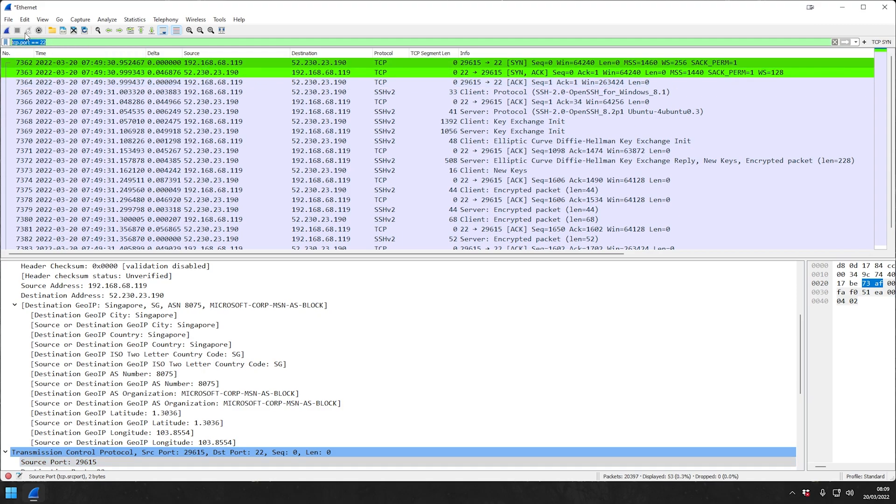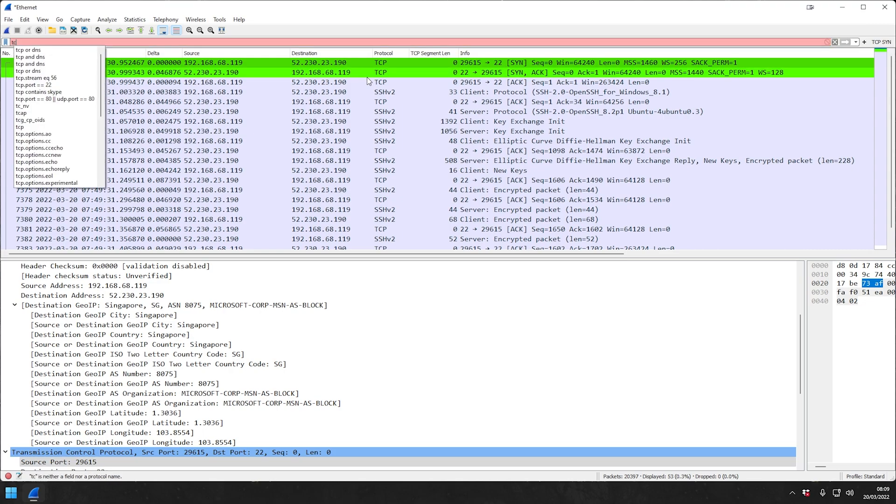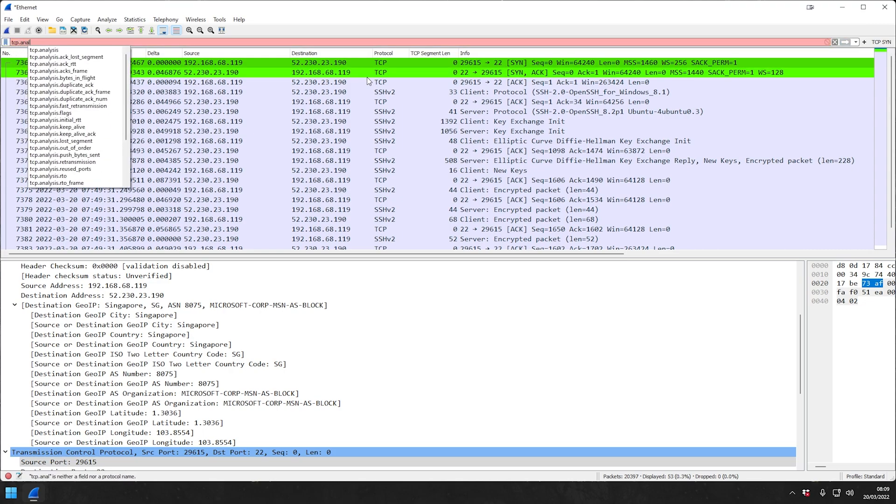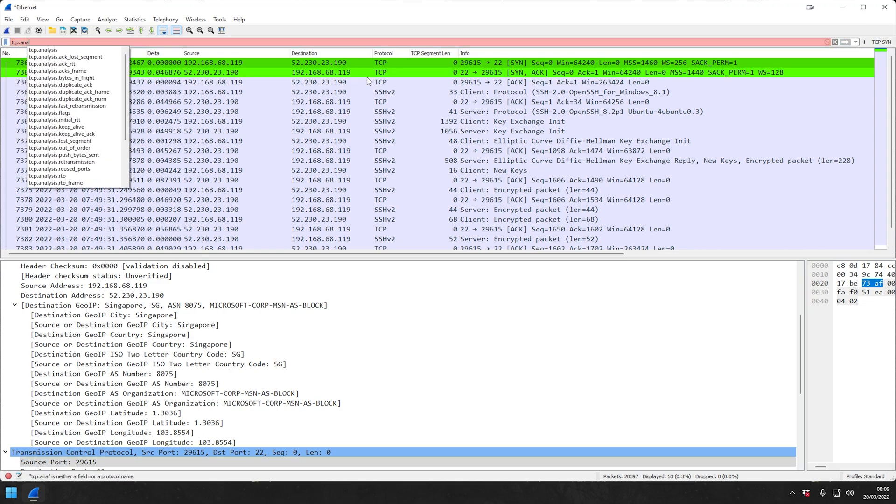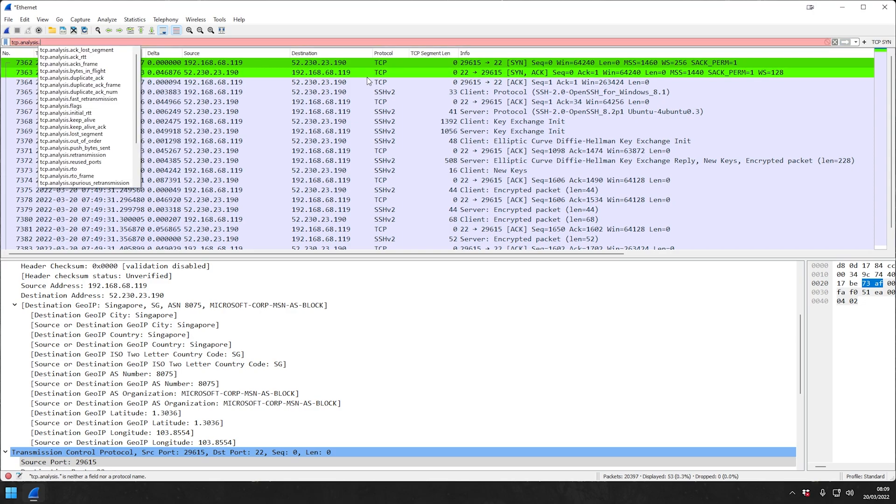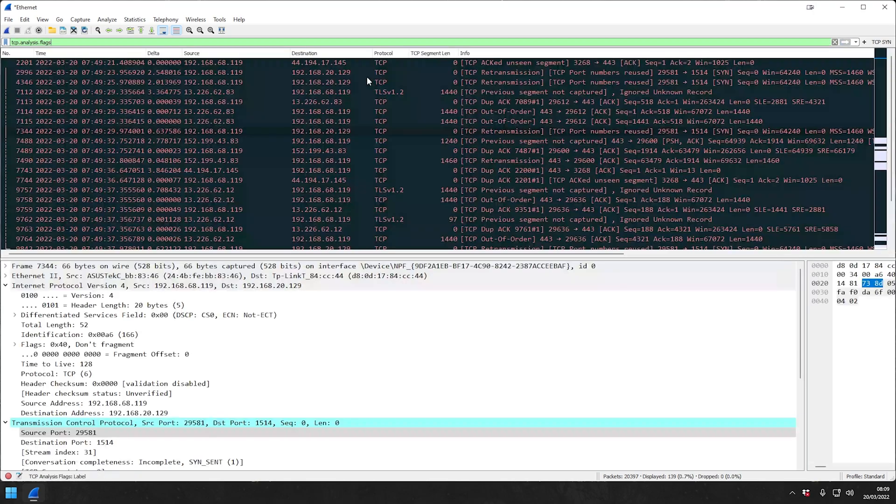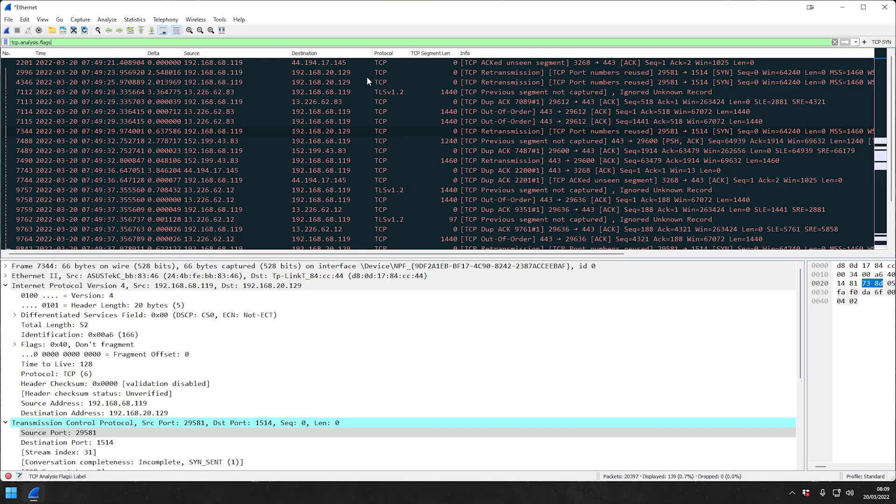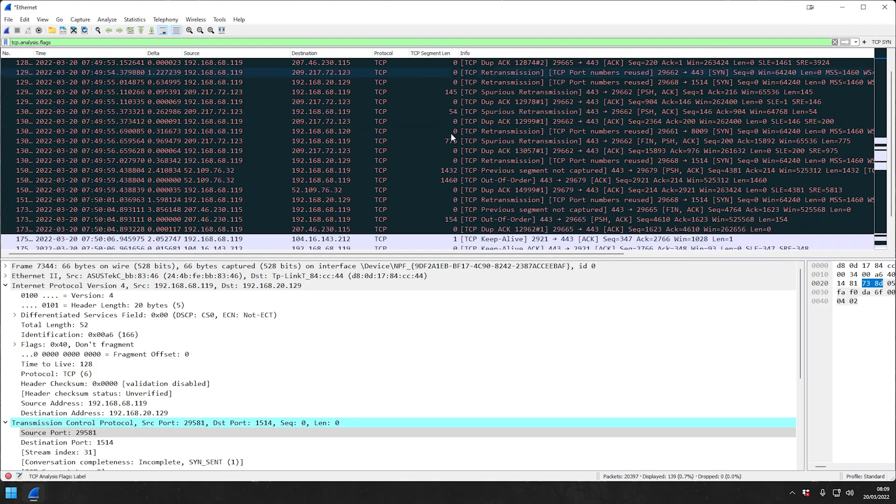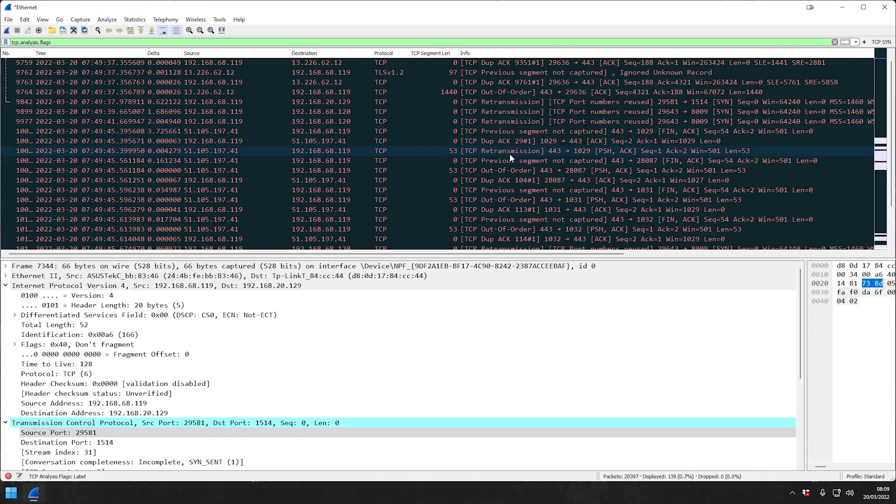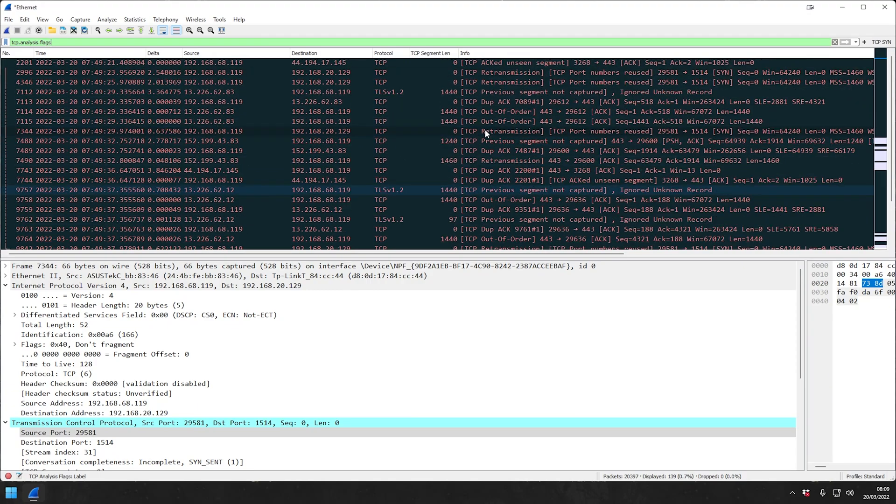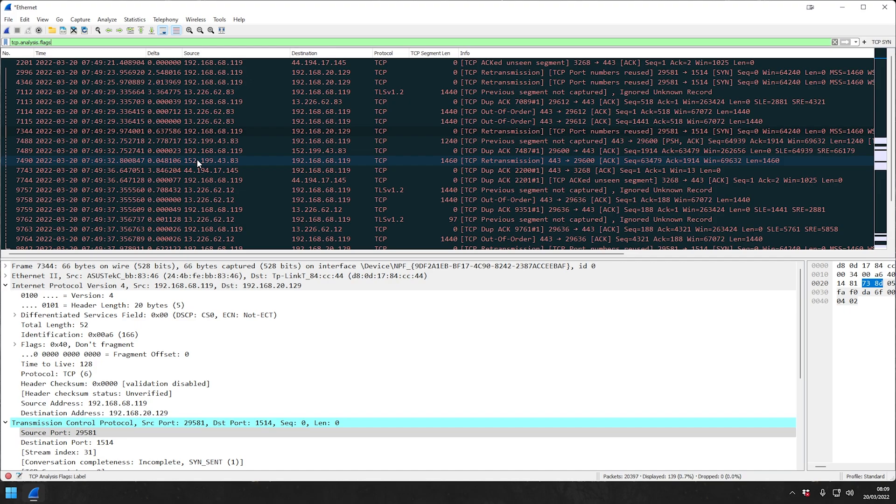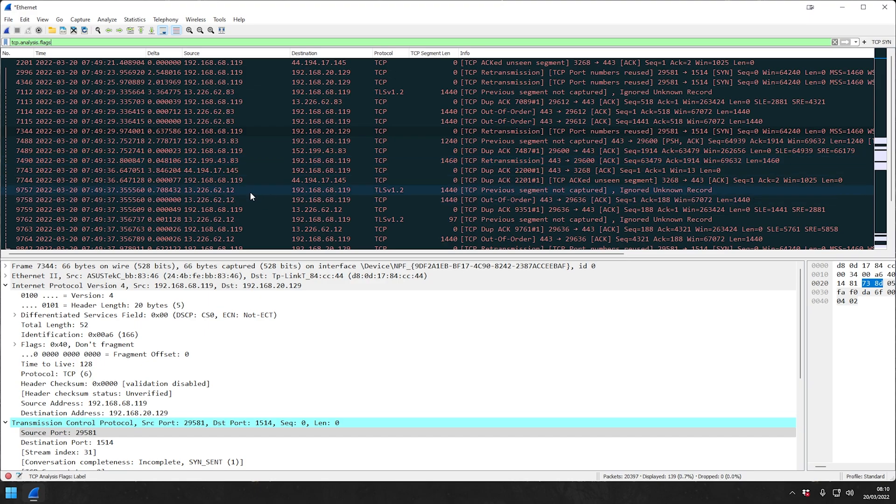Another one that I use quite often is the TCP.analysis.flags. Basically, that will show you everything that has a flag, meaning there's a problem with that particular connectivity. You can see there's a lot of retransmissions, duplicate ACKs, and so on. That can be very useful if you're troubleshooting a slow application or if you're troubleshooting some other kind of network issue. That's probably a good way to start narrowing down a little bit the scope of what you have to look at and take it off from there.